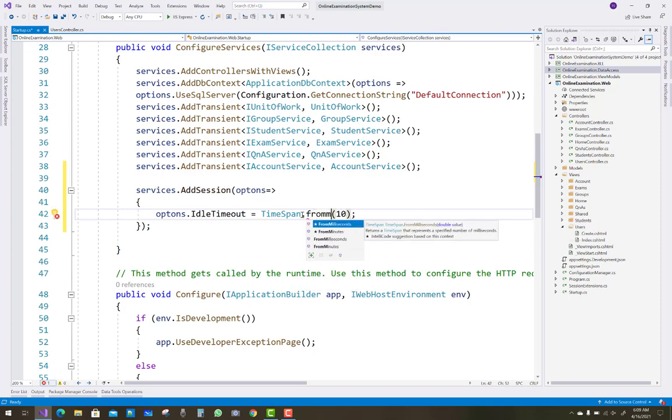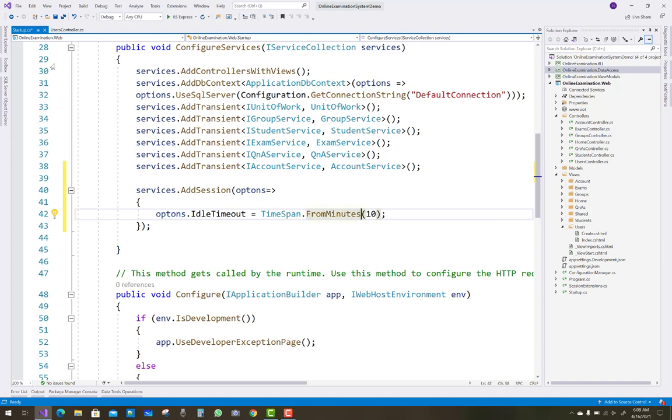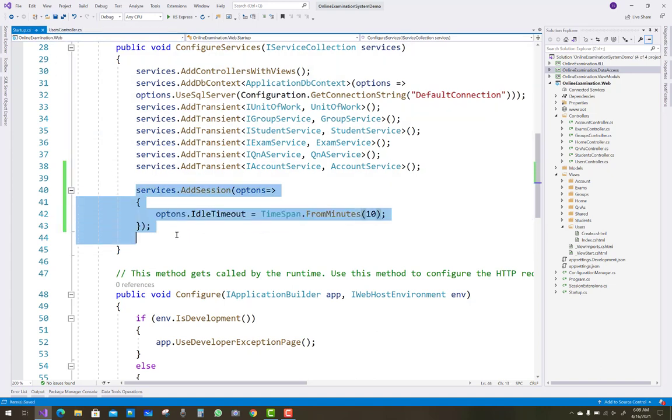So by using this, you can set the timeout of the session. Keep watching all other videos related to ASP.NET Core, and thank you very much for watching this video.